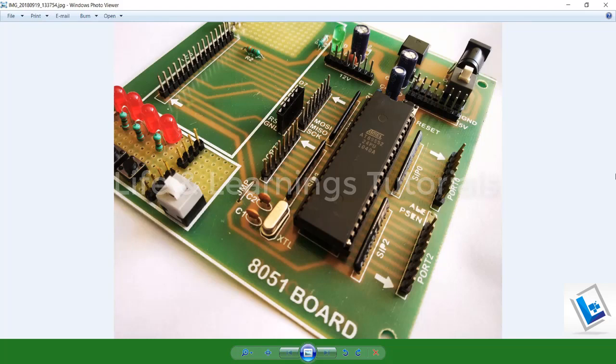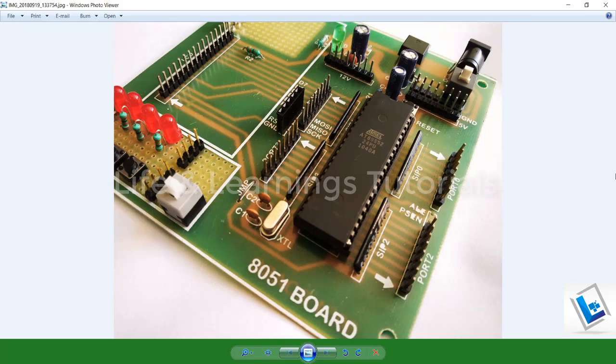Hi and welcome. This is the very first video tutorial for the 8051 microcontroller series, and in this tutorial I will discuss the basic requirements related to the software and hardware.